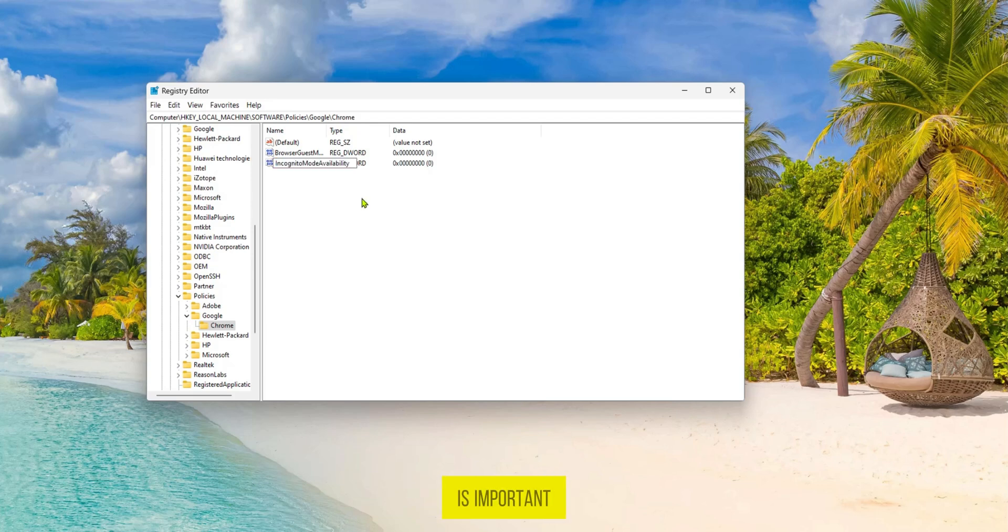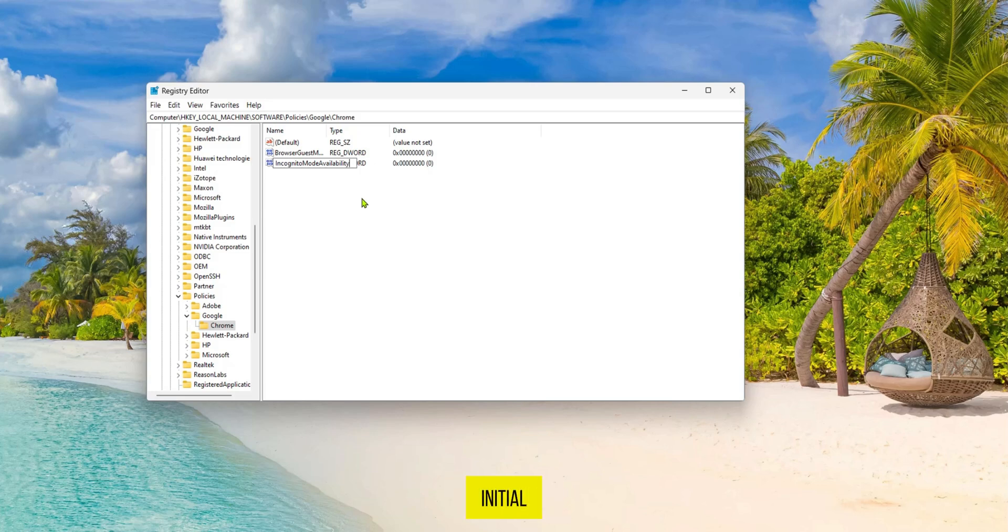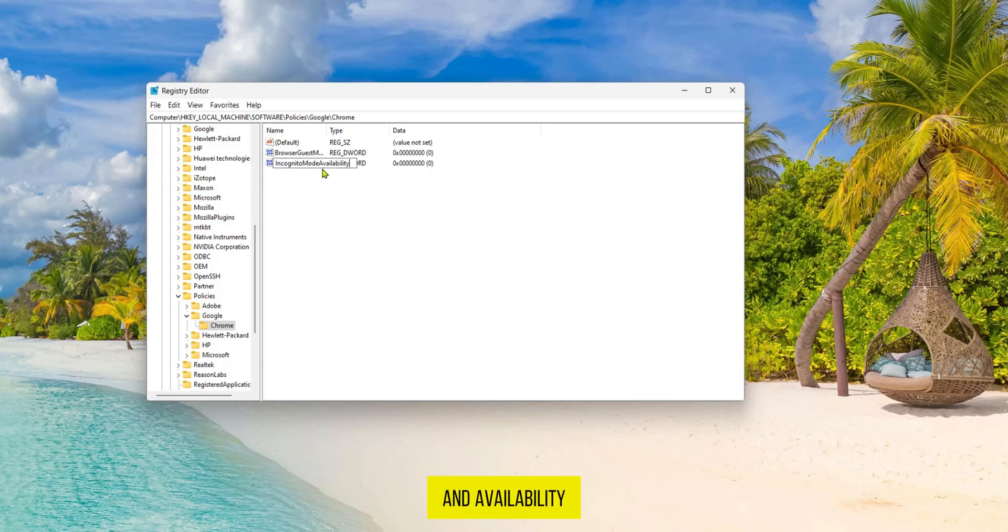Now it is important to follow the camel case system for the name or you can simply make each of the initial letters capital. As you can see: incognito mode and availability.